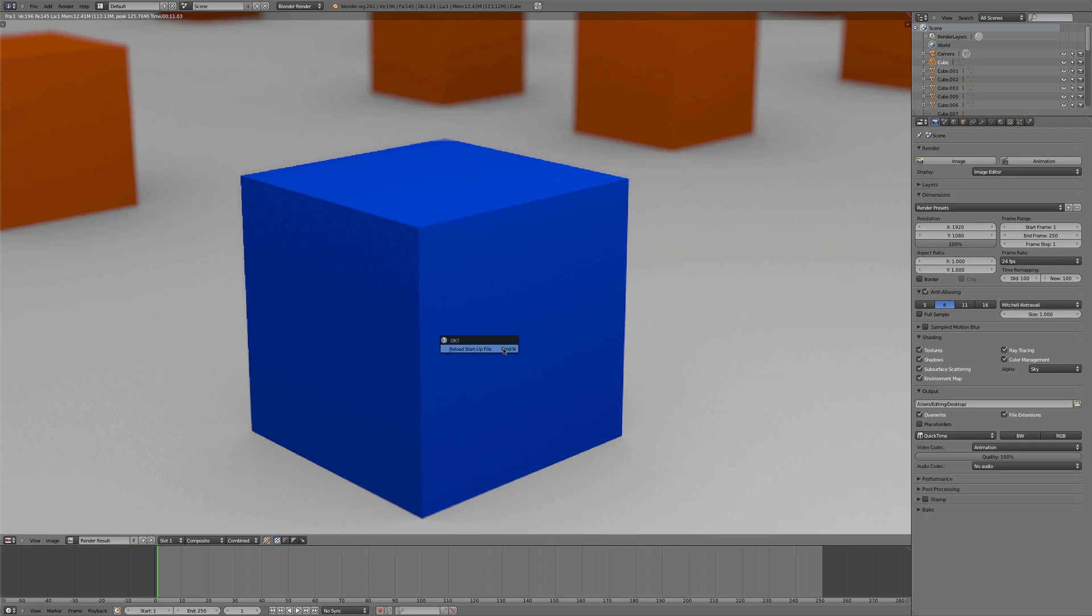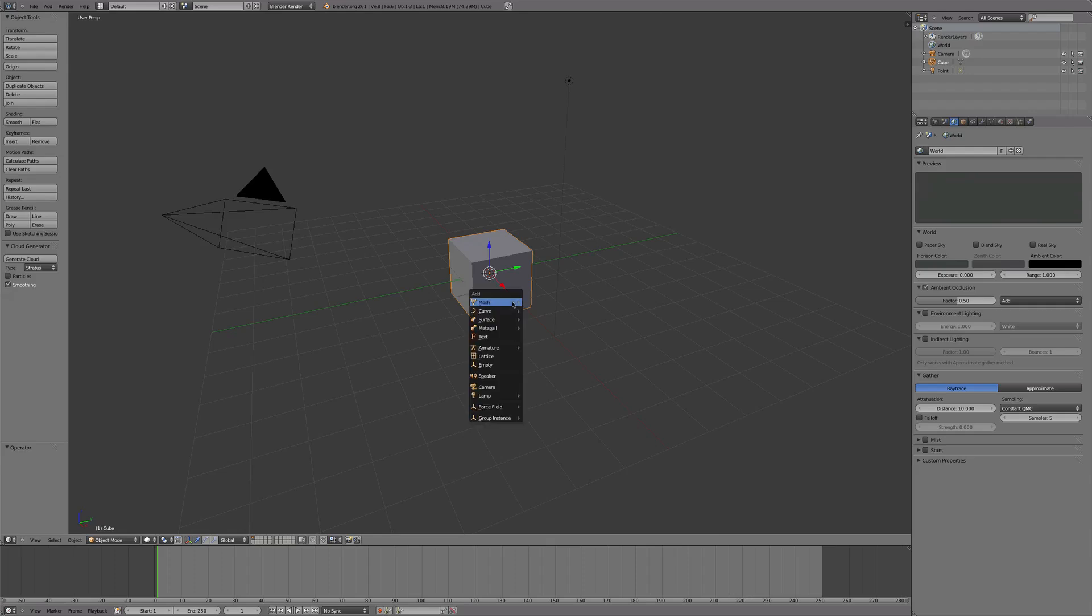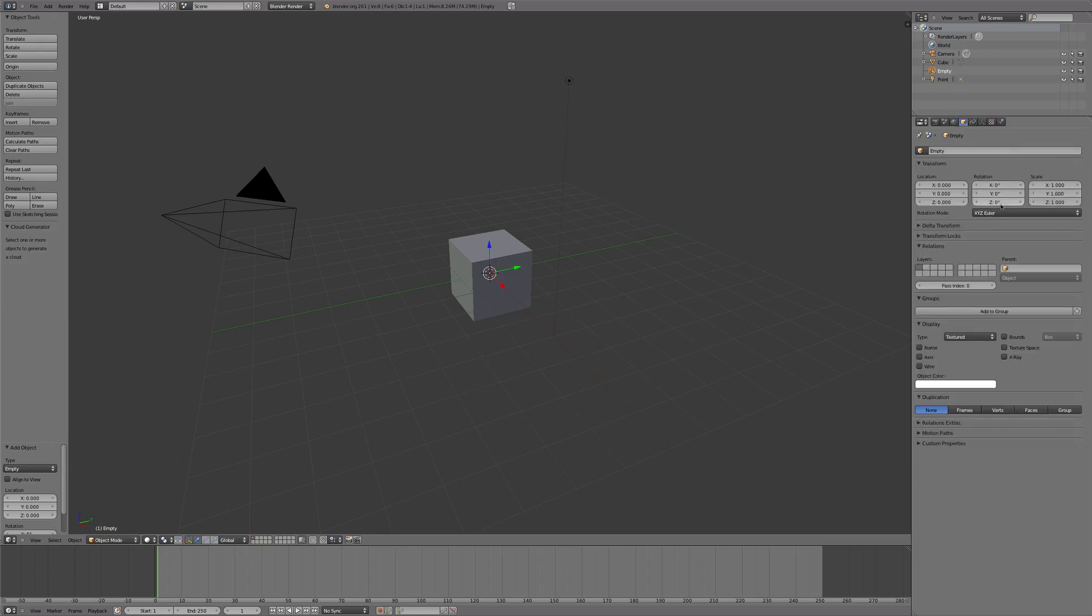We're just going to start with a new file and we are going to press Shift+A and we're going to go down to Empty. Then we're going to come up here to Object, and we're going to rename it to DOF for depth of field.